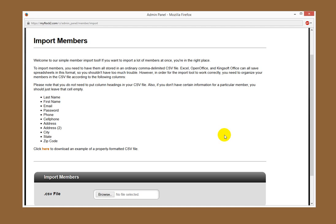You've got to note that you do not need to put column headings in your CSV file. Also, if you don't have certain information for a particular member, you should just leave that cell empty.